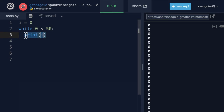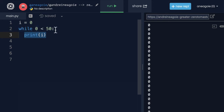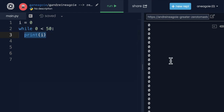So what happened was while this was true, we printed I. And then the Python interpreter went back to line two and says, is zero still less than 50? Yes. Okay, next line, print. Is zero still less than 50? Yes. Okay, next line, print. And it kept going, kept going, kept going.